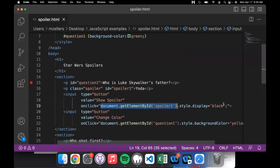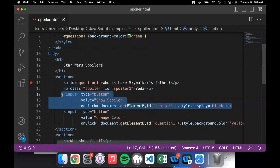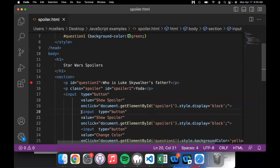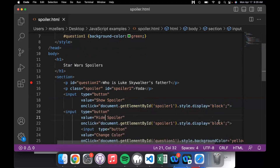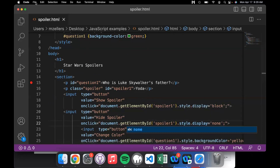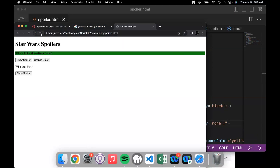So I could make a button to hide it again. I'll copy this button, change the value to 'hide spoiler', and instead of setting the display property to block, we'll change it back to none. So when I click this button we find the thing with id 'spoiler1', change its style — specifically the display property — and set it back to none. If we save that and refresh, we can show the spoiler or hide it again.